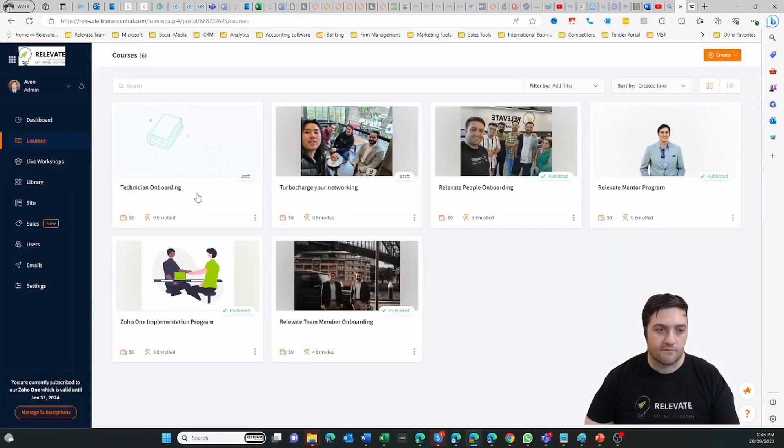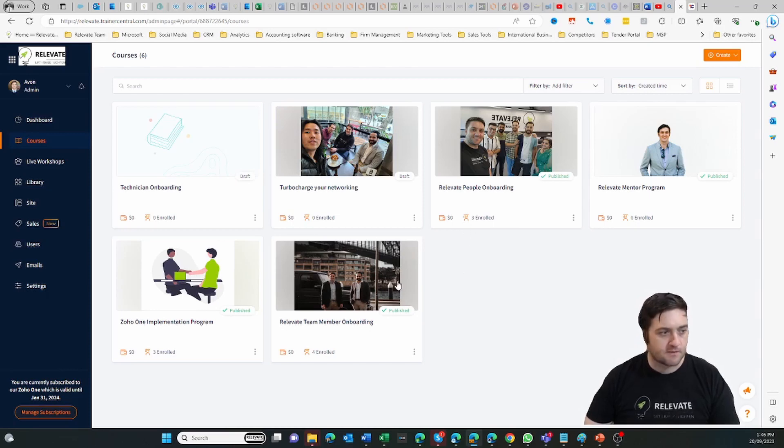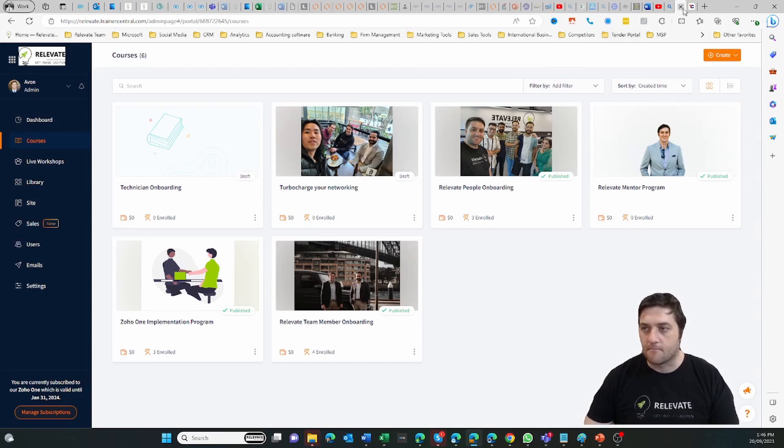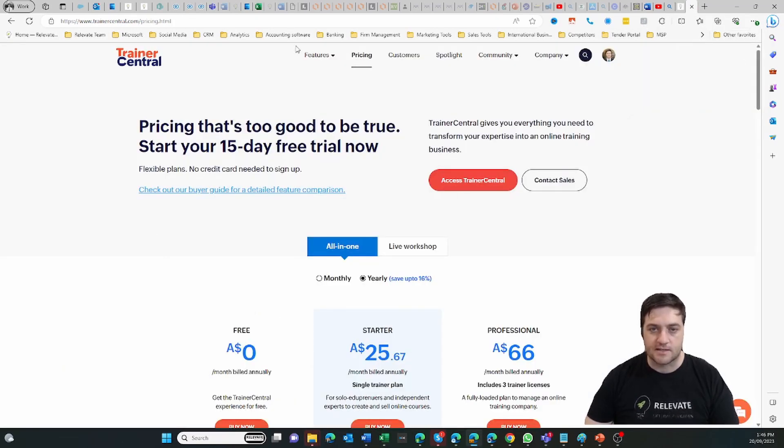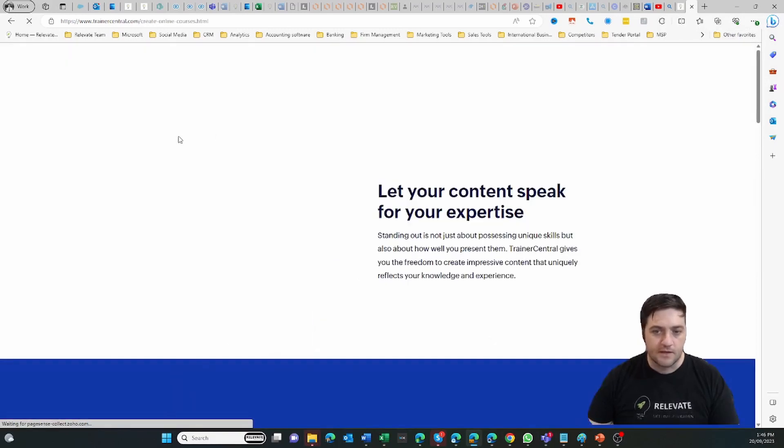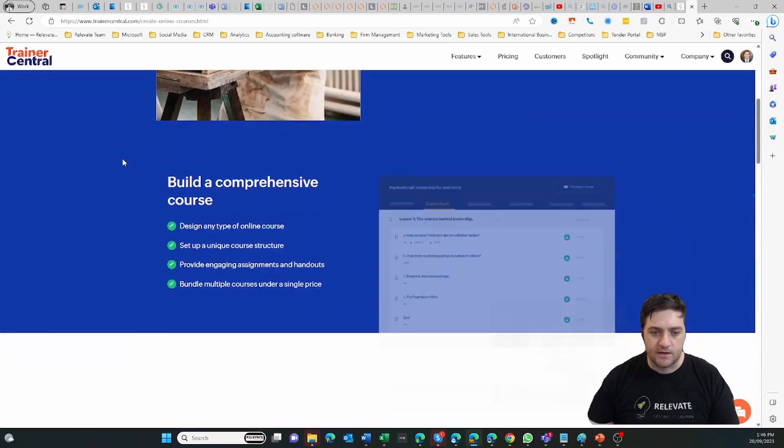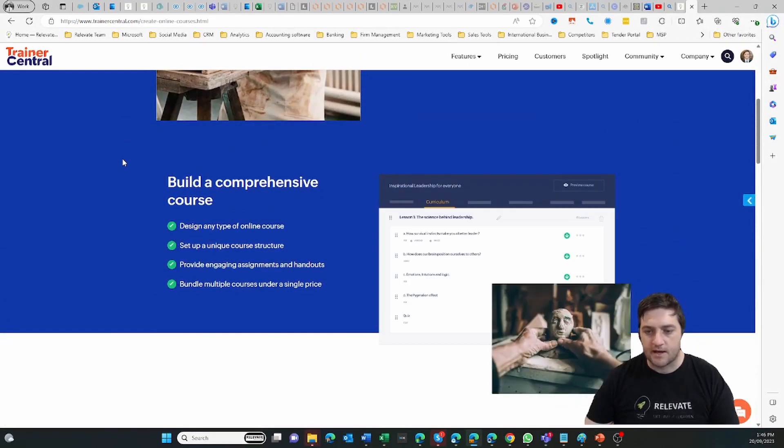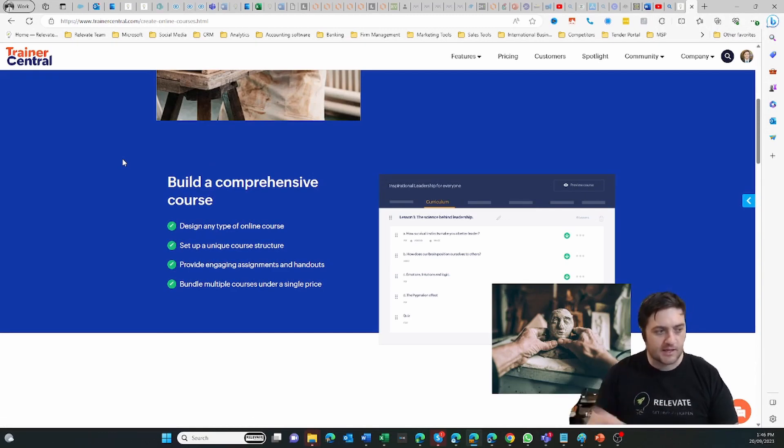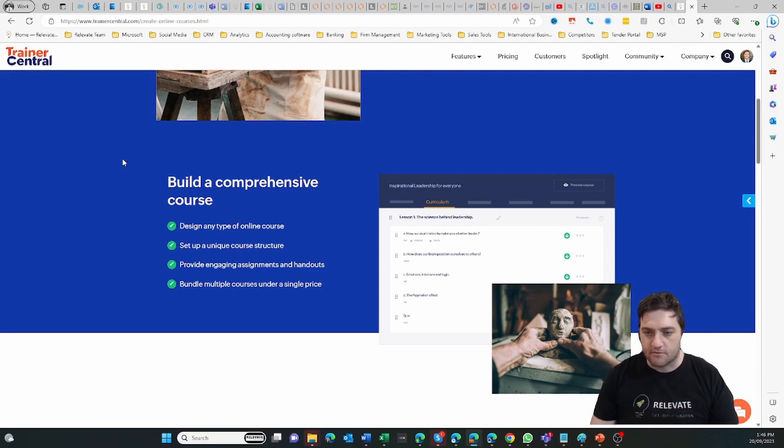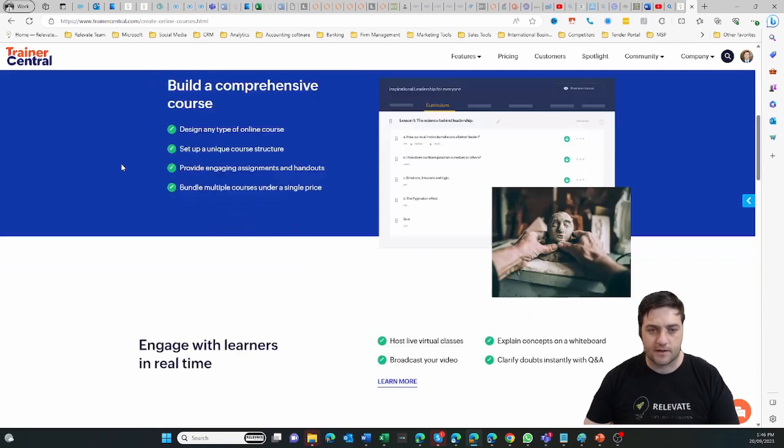But I think in terms of having a platform that allows you to do some courses and training, Trainer Central is quite an effective one. And because it does connect in with Zoho One, it's actually really handy to be able to use that. Your customers can come into CRM, you can integrate, you can do all sorts of extra wonderful things.